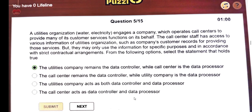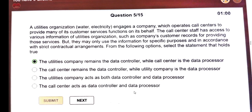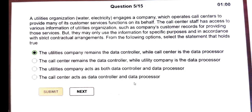Next question involves a utility organization scenario. The answer is: the utilities company remains the data collector while the call center is the data processor.